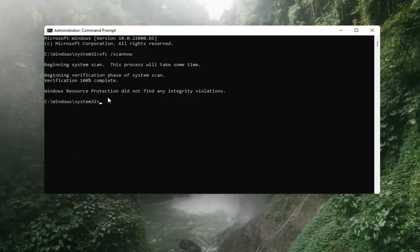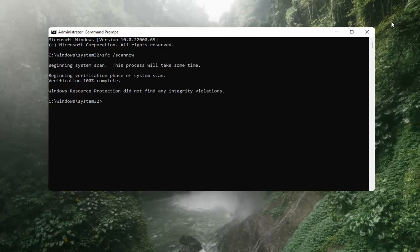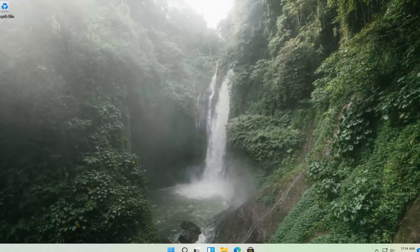Windows Resource Protection did not find any integrity violations. You can close out of here. We recommend restarting your computer and hopefully that should be about it.